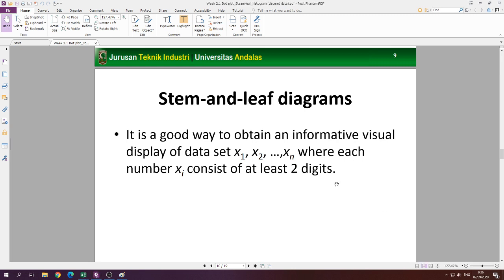One thing you need to remember when making the stem and leaf diagram: you can only make it when your data consists of at least two digits. That is the requirement. So when you have data like 1, 2, 3, 4, 5, 6, 7 — that's only one digit — you cannot make the stem and leaf; you may use the dot plot instead.